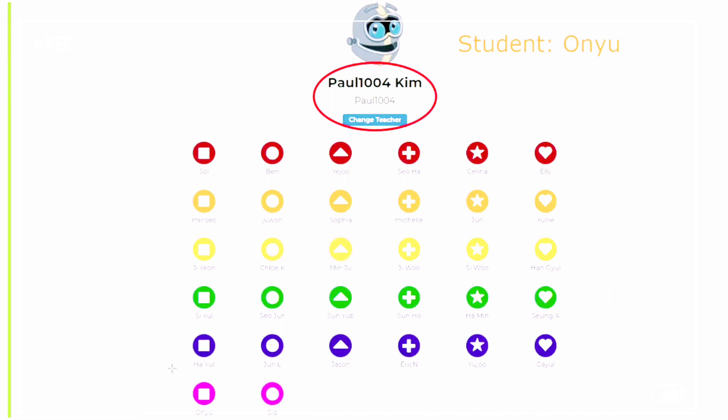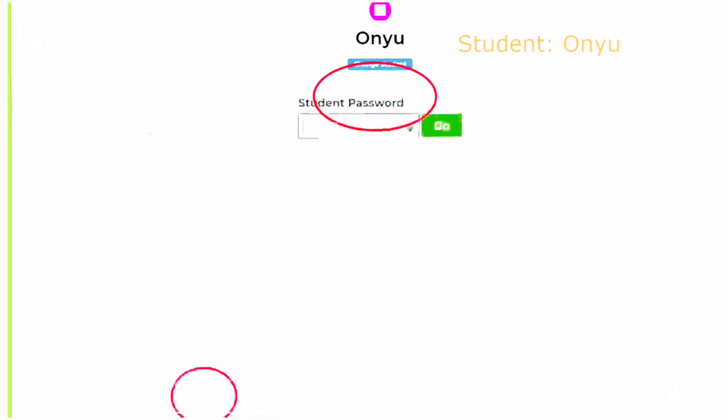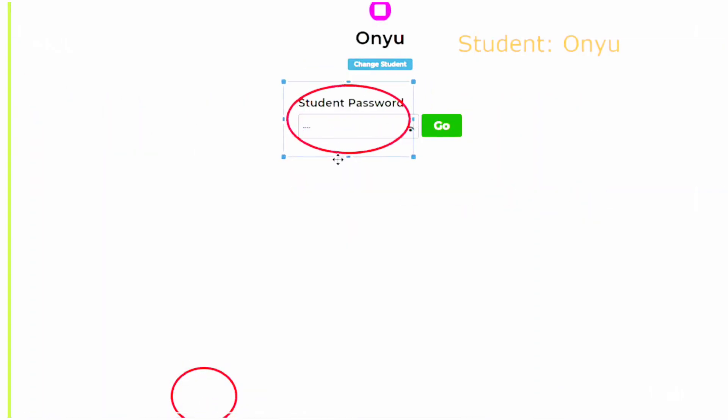Now we found Onyu here at the bottom. Now click on the student name. The password should have been given to you from the academy.